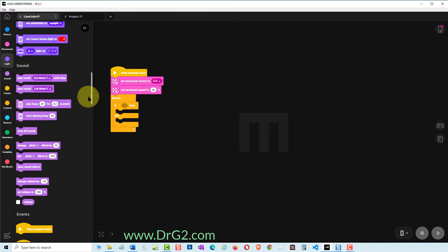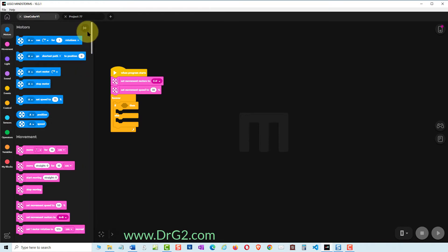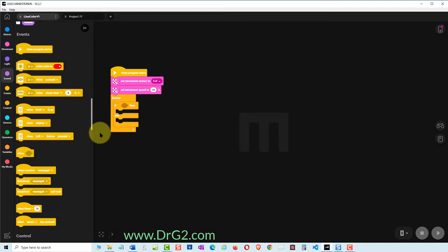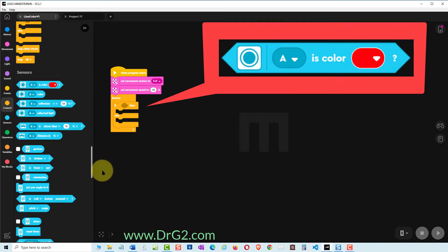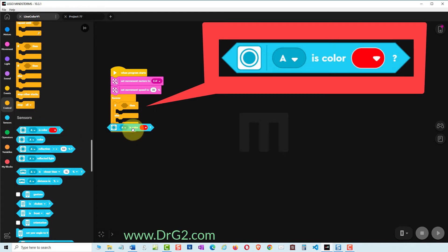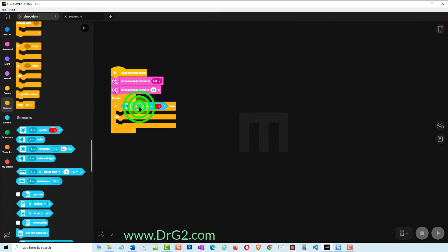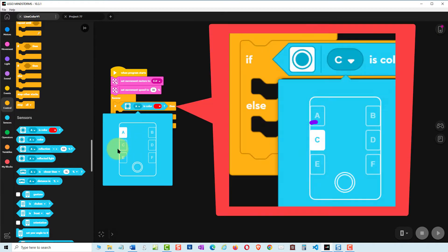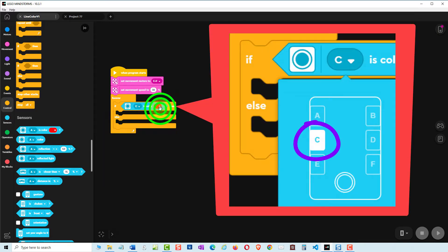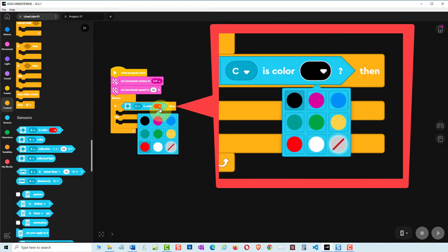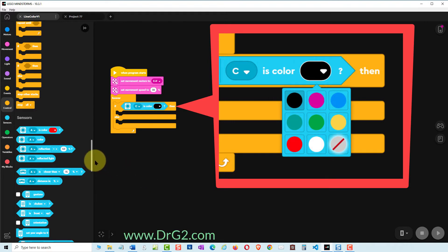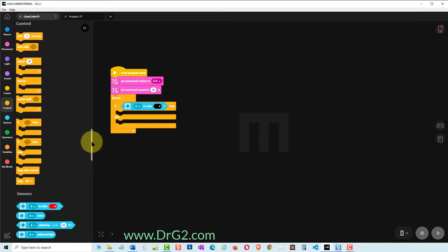Searching further down the list of commands we find an IF IS COLOR command and add that to the IF THEN part of the IF THEN ELSE command like this. We need to change the A to C because our color sensor is in TAS-1 slot C. We'll also need to change the color from red to black because we want TAS-1 to follow the edge of a black line.